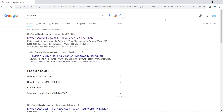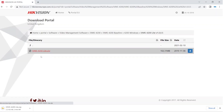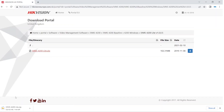Just Google 'iVMS Lite' or 'iVMS 4200 Lite' and the link should come up — we'll also leave a link below. Click on the link and it will give you a zip file to download. What iVMS Lite allows you to do is remotely view your CCTV at home. If you have an office or a shop and you want to see what's going on, you can download this, log in with your HikConnect details, and it's very easy to set up.